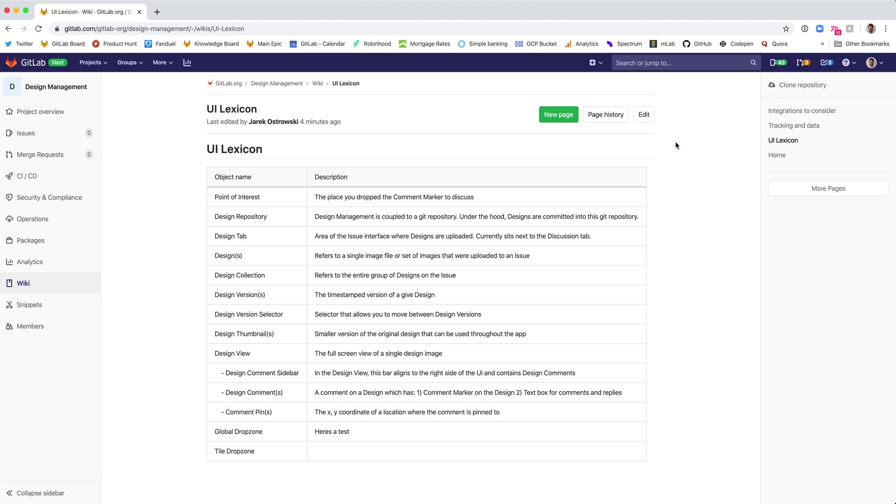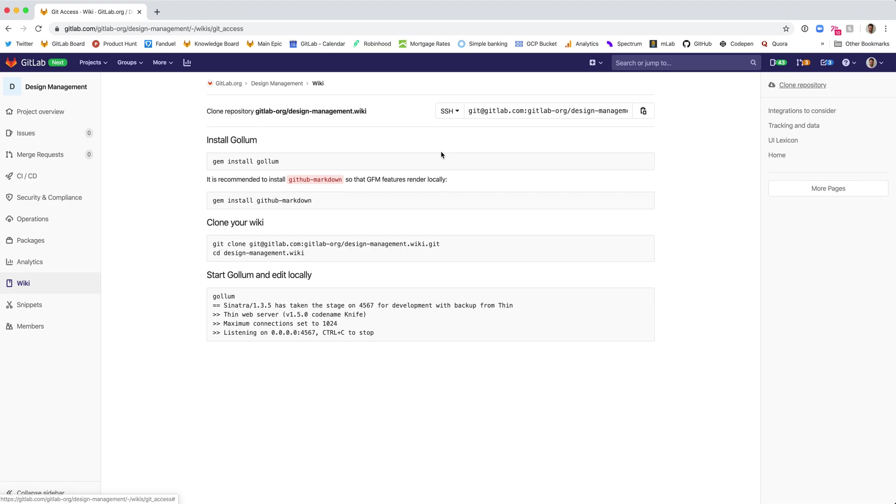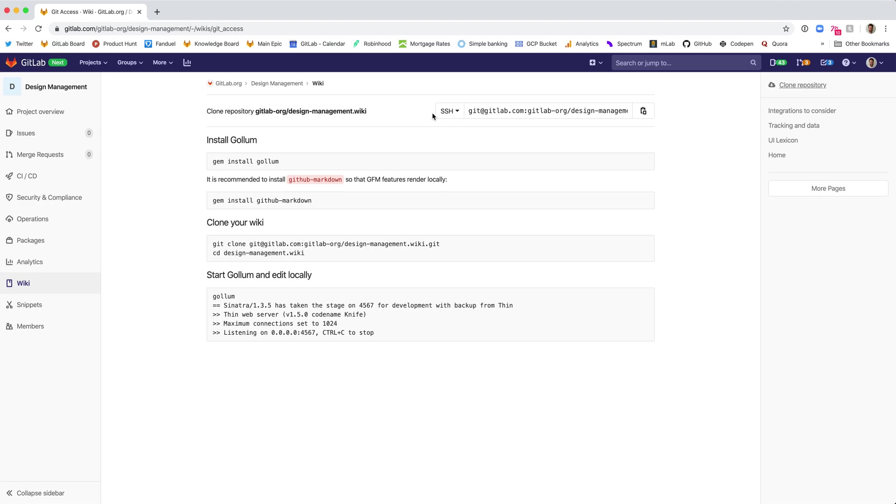So to get started, if you are viewing your wiki on GitLab, in the upper right corner will be a link that says Clone Repository, and you'll click this. Here you'll get instructions on how to clone the wiki and install prerequisites. For the sake of this demo, I've already installed Gollum and GitHub Markdown here. It'll be about five minutes to install these prerequisites.